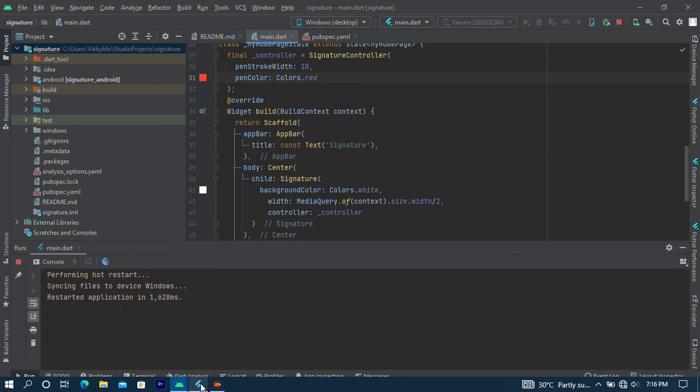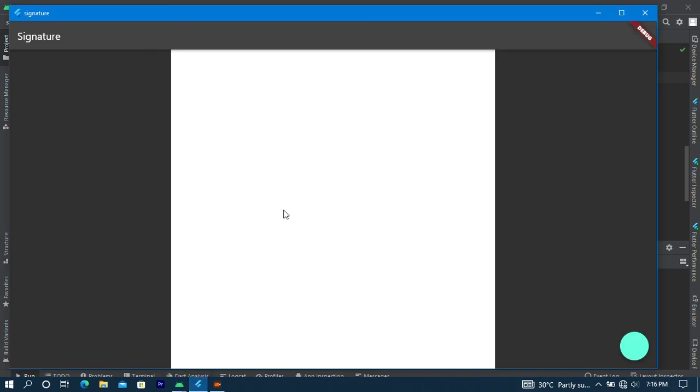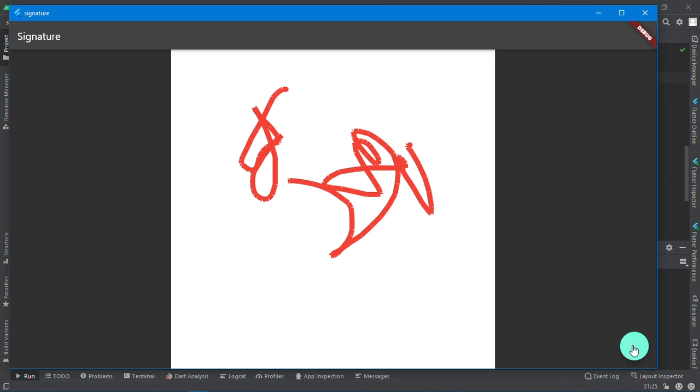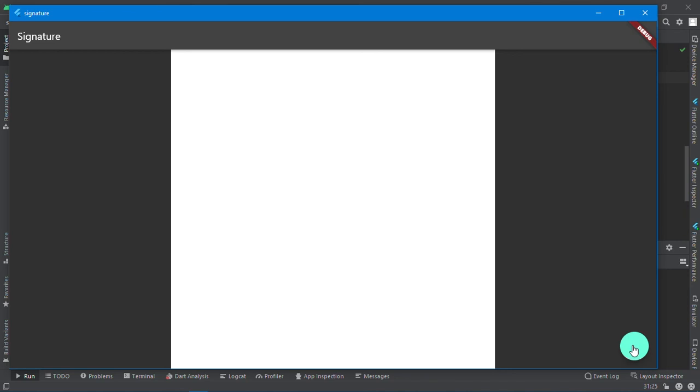And I should check this now and see the change. So this is just a way to add a signature pad in your Flutter app. If you like this video, kindly like it, comment down below, share it, and I'll see you in the next lesson.